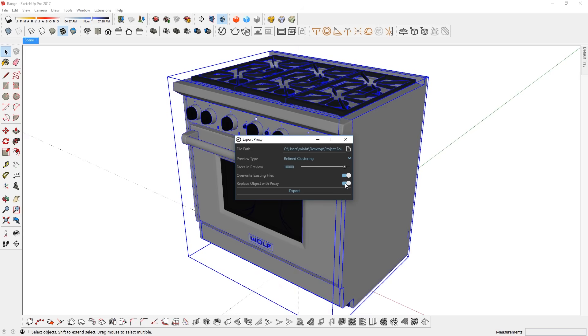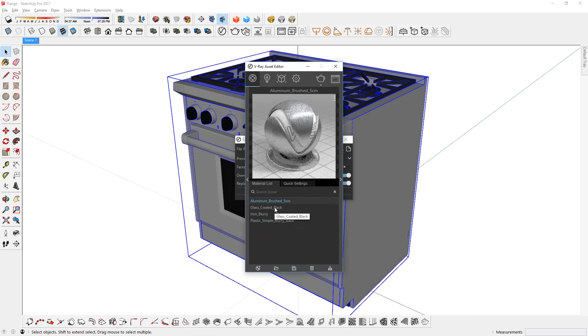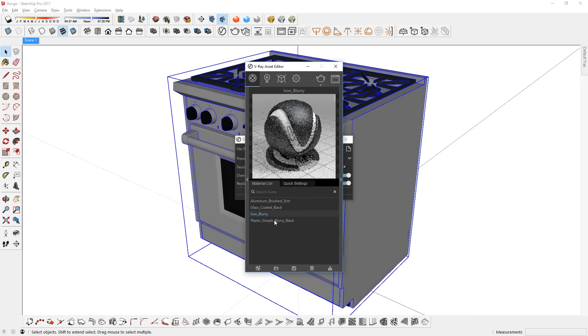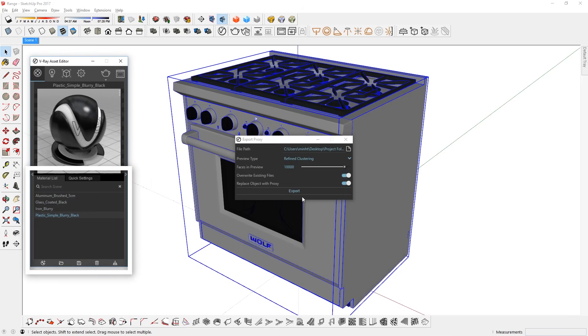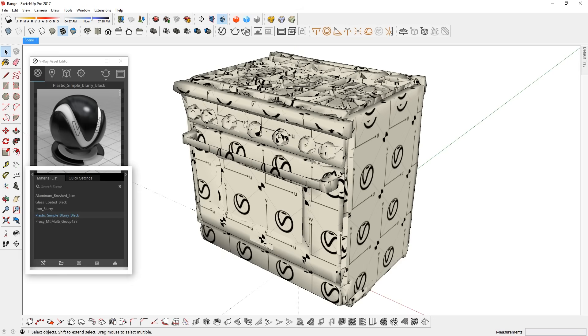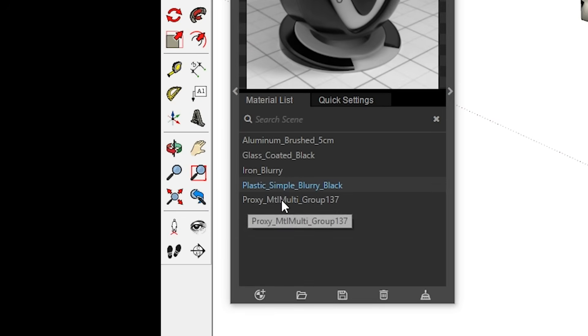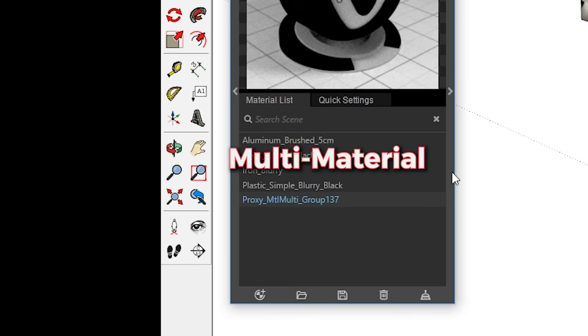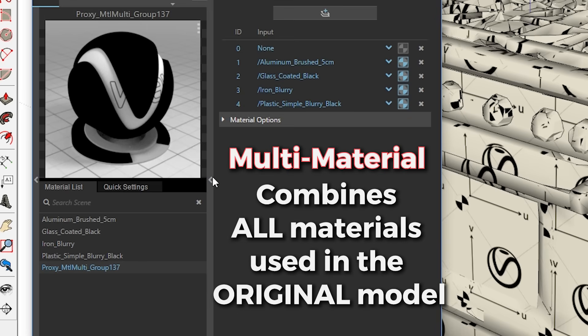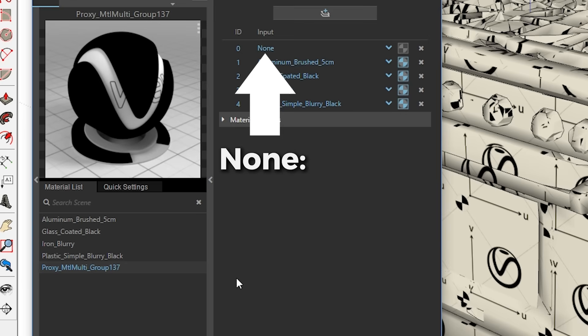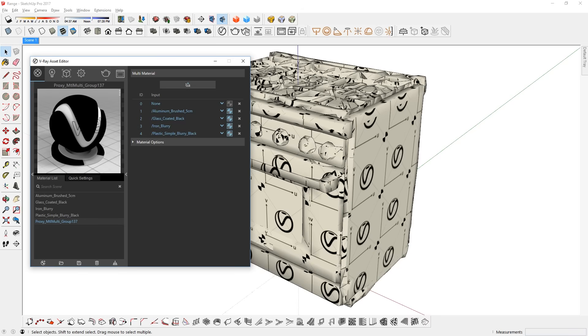Now, before I hit the Export button, I'm going to open up the Asset Editor, and go to the Material tab. You can see here that this model has 4 different materials. Just pay attention to the materials list when I hit the Export button. Right away, you can see two things happen. One is that the original model has been replaced with a proxy, and the other thing is that a new material has been added to our materials list. This is called a multi-material, which is a material that combines all of the materials used in the original model of the proxy, which were these 4 materials here. And any part of the original model that didn't have a material will be set to none.